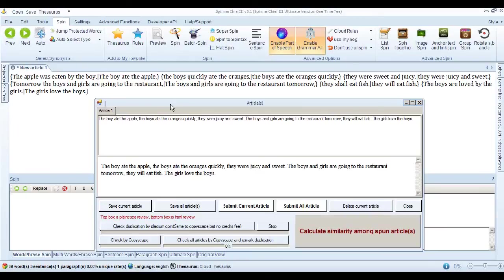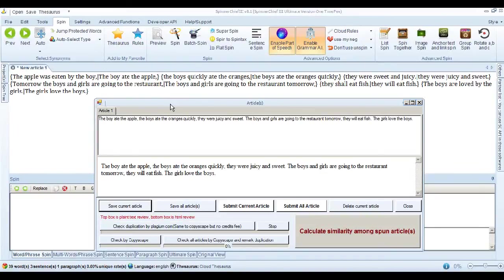What I'm saying is it's a very powerful feature that you can use in conjunction with other features in Spinner Chief to get unique content that's human-readable just by the click of a button.